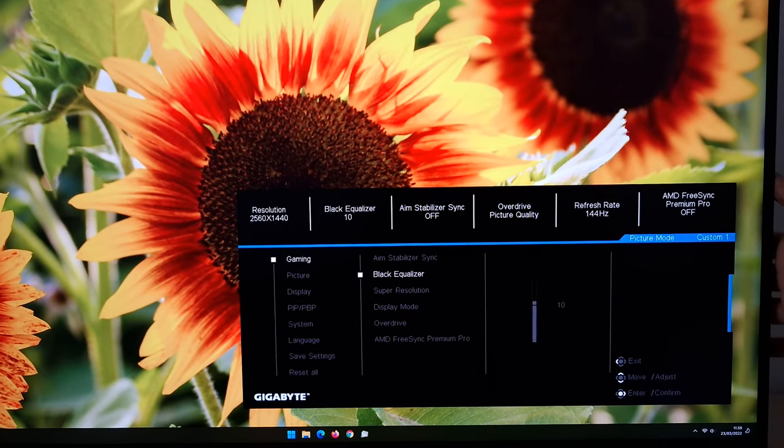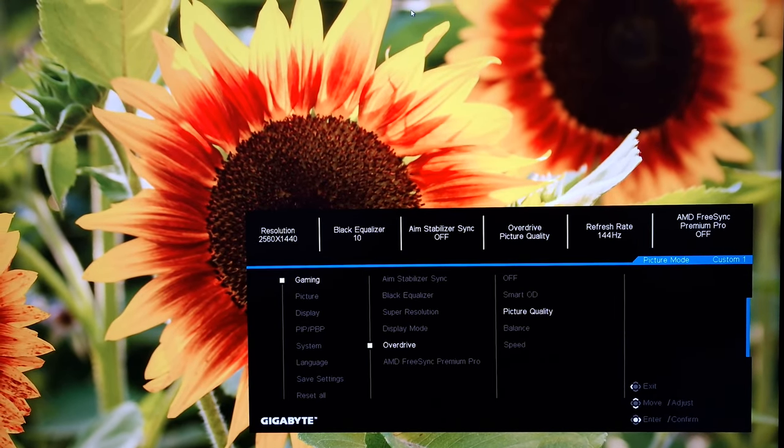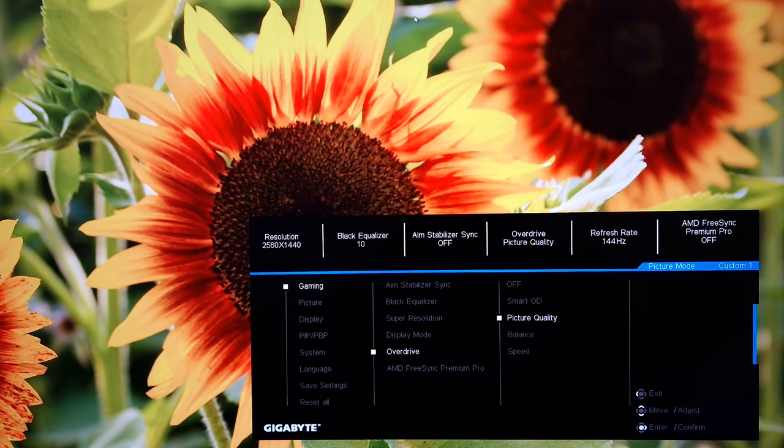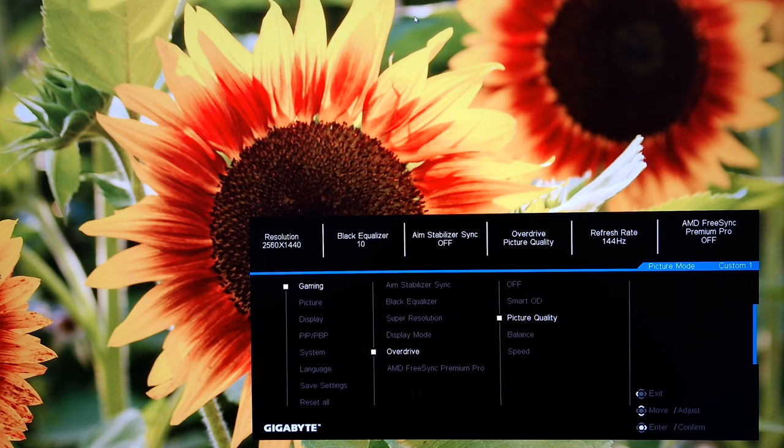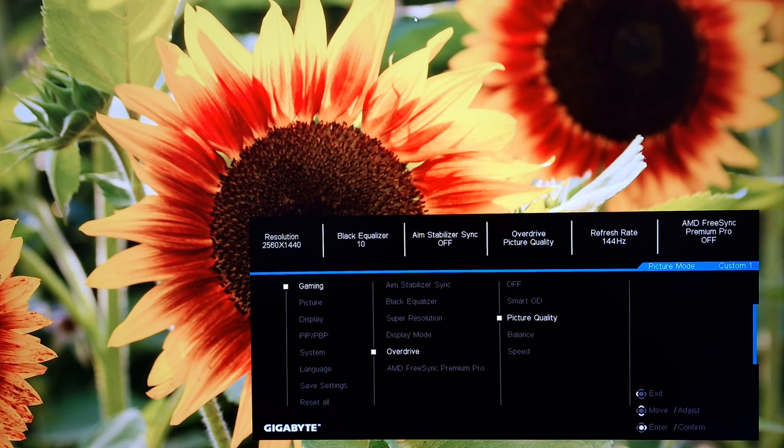So the only thing I haven't gone through here is overdrive. And that is explored, I'm sure you knew I was going to say this if you've seen my videos before. That is explored in the written review. Also a little bit in the video review for that matter.